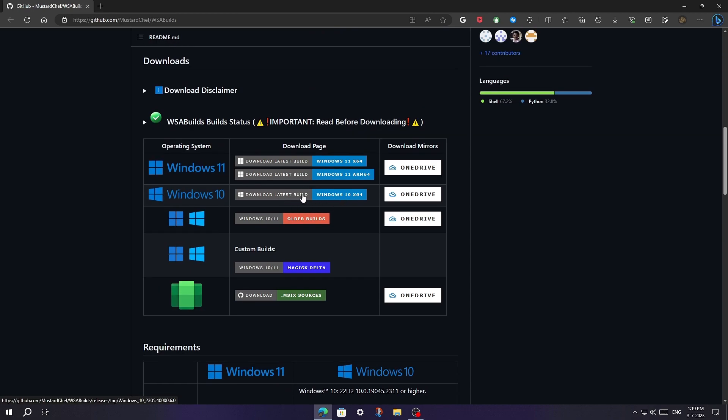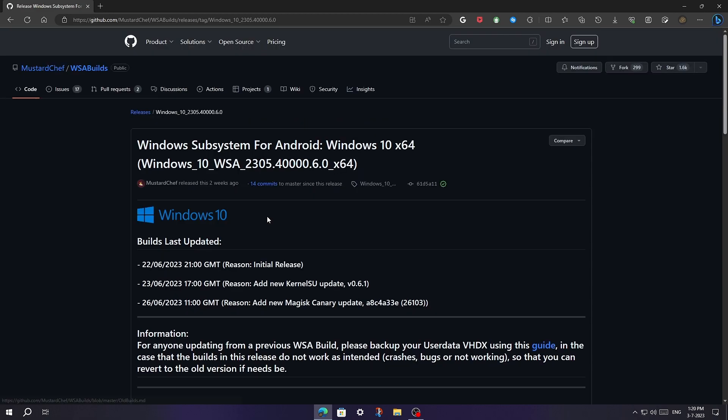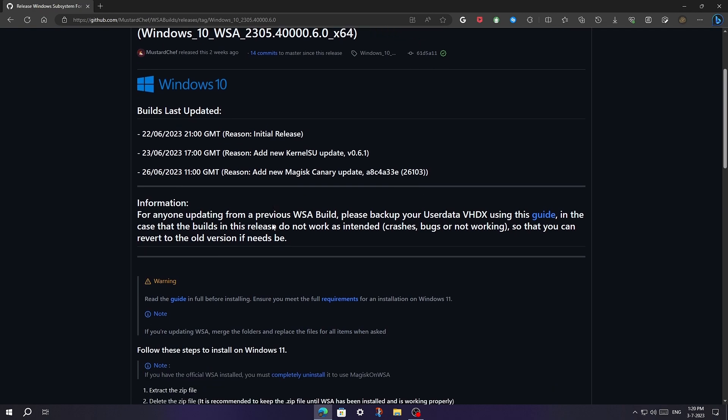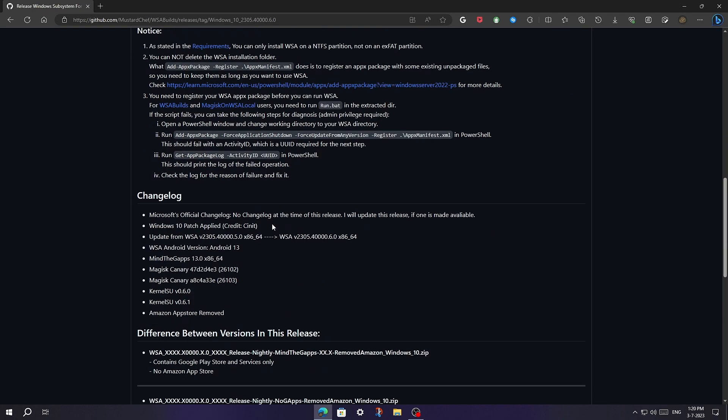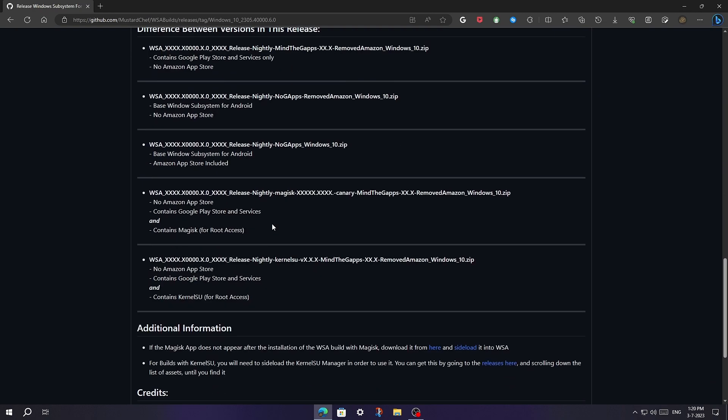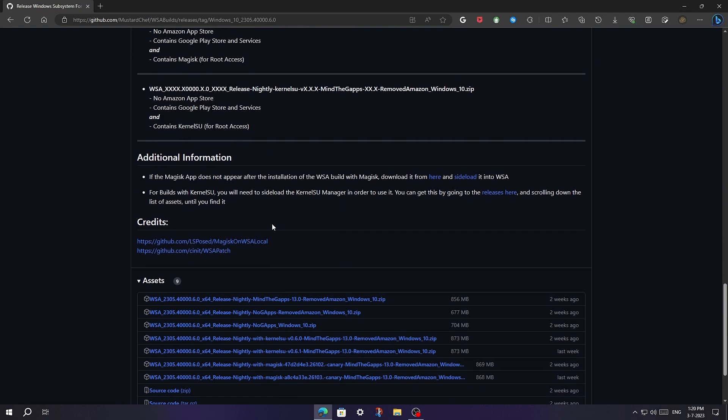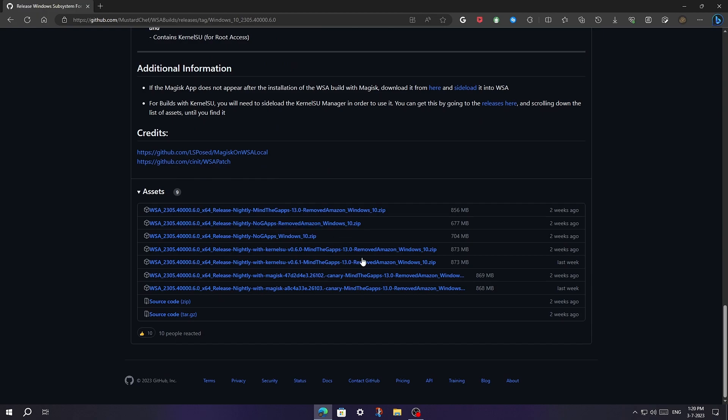Now we have to download this file for Windows 10, just click on it. Now scroll down and download the one on the top. This file contains all the Google Play apps. Just click on it to start downloading.